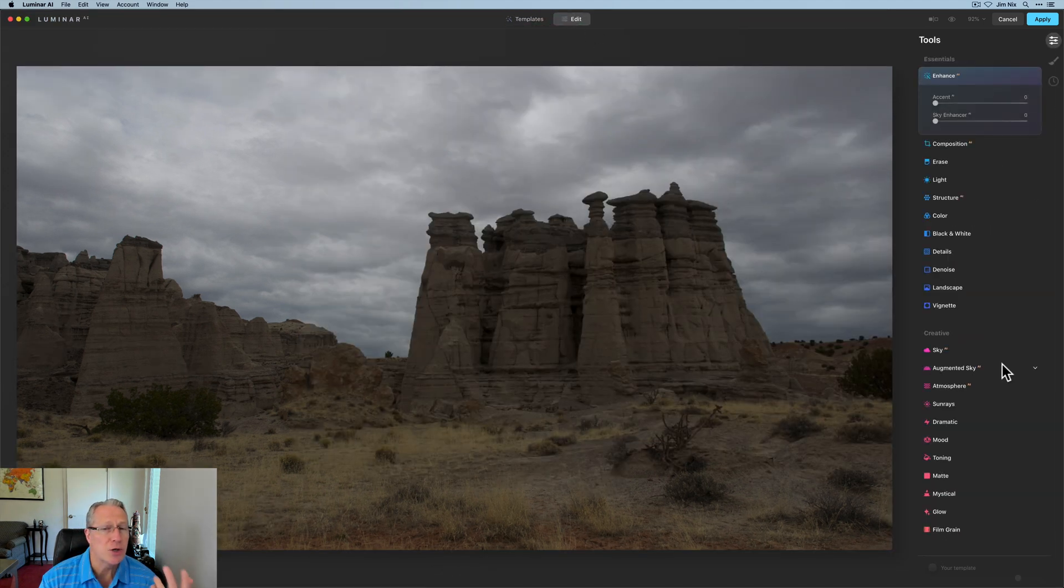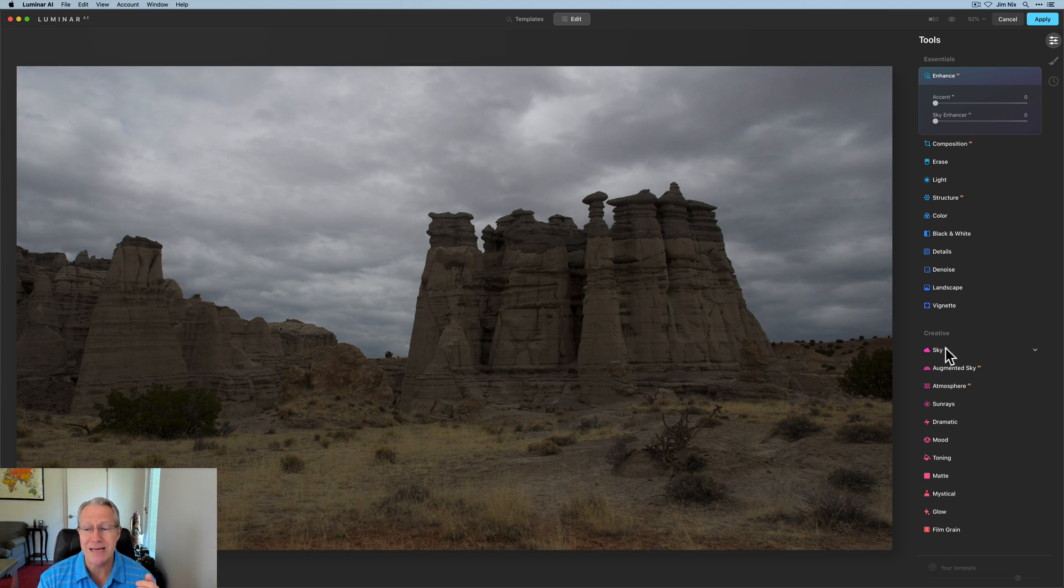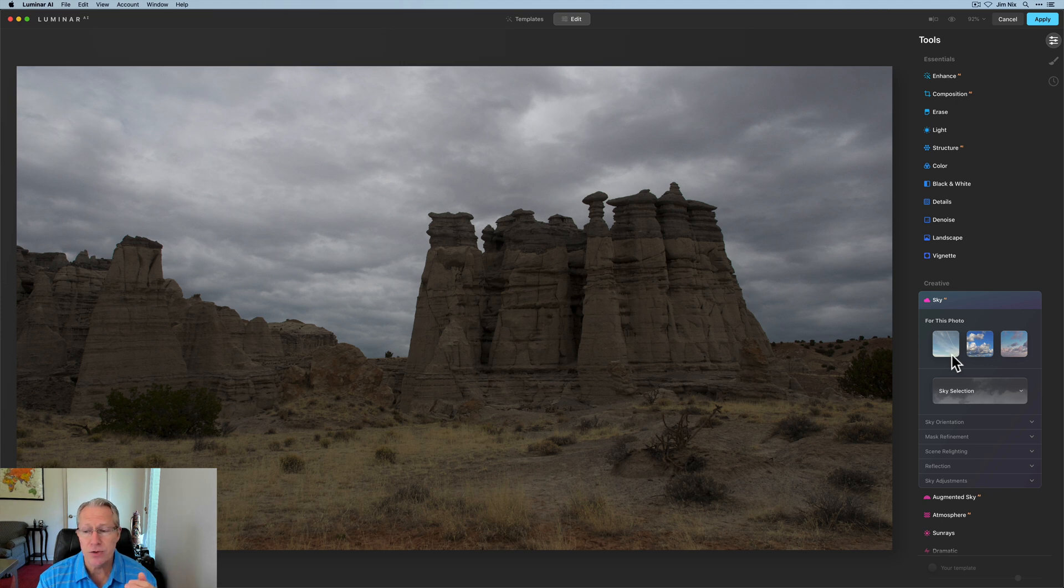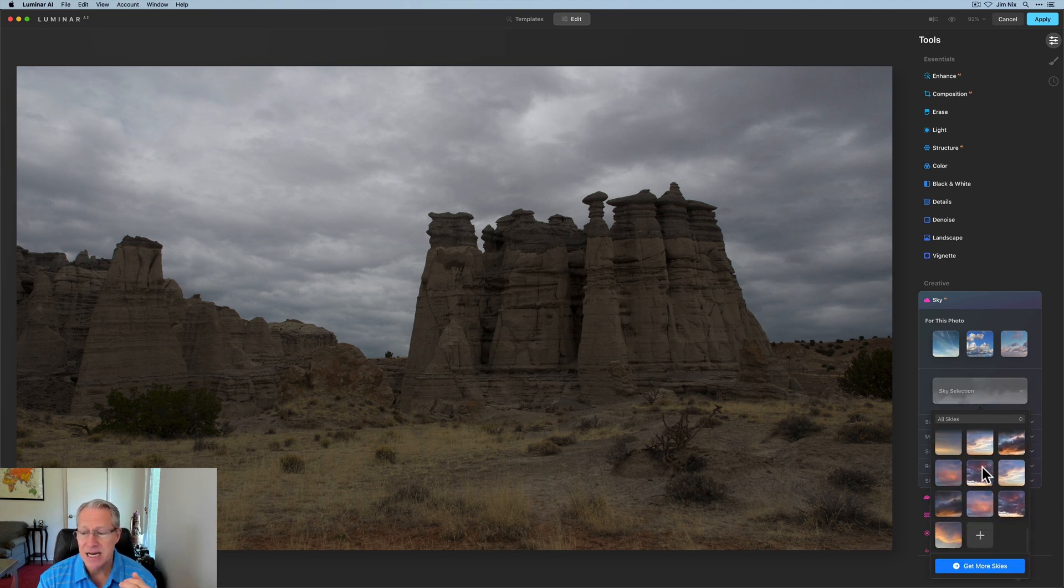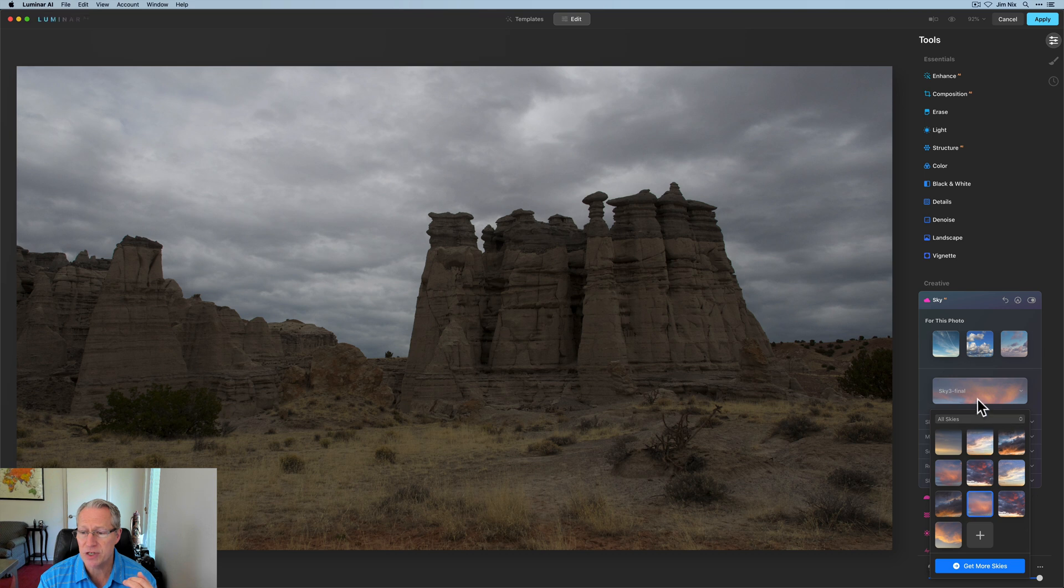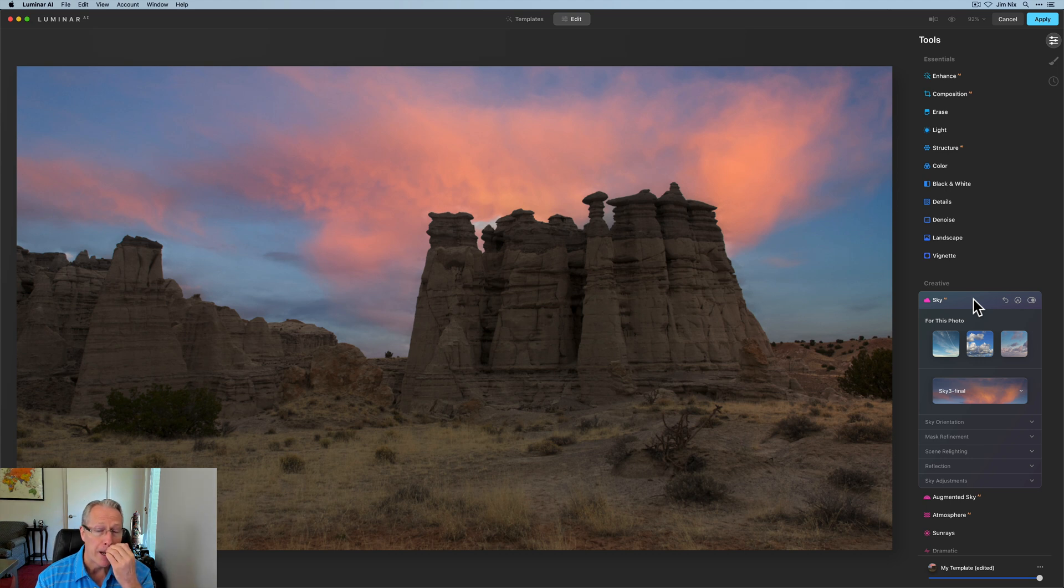And I'm going to click on edit. And what I want to do, one of the great things, one of the most popular features probably of Luminar is sky replacement. And I'm going to do that here. So I'm going to go ahead and say sky selection. I'm going to come down here and grab this guy, which is one of my own, and drop that into the photo. And boom, there it is. Luminar does a great job.